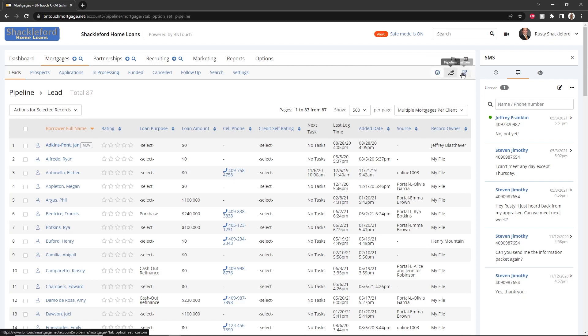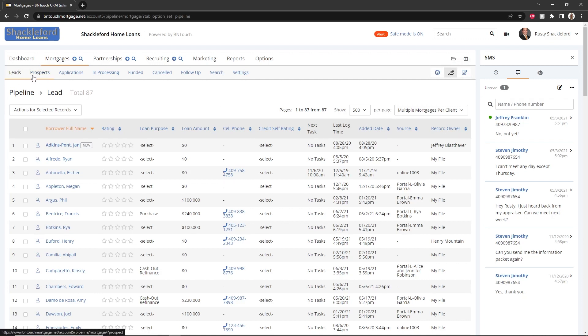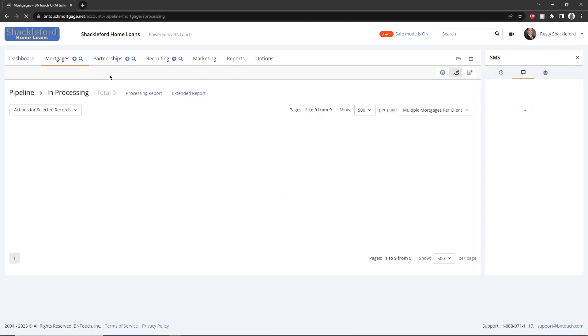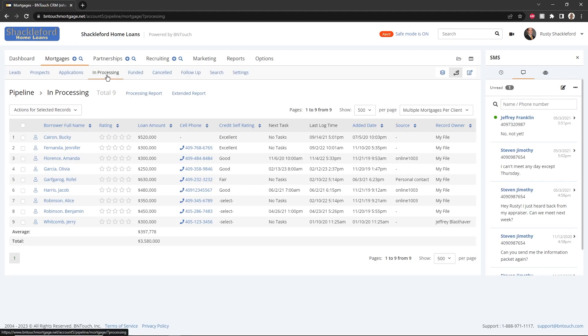To see the flow of your business as leads progress into funded loans, check the pipeline view button. In this view, records will be sorted into tabs at the top of the screen according to the stage that the borrower is currently at in the mortgage process. Clicking any of the stage names will show all borrower records that are at that stage.